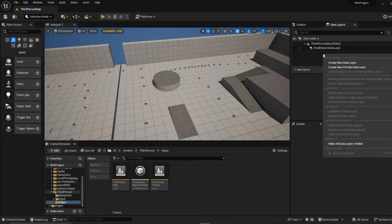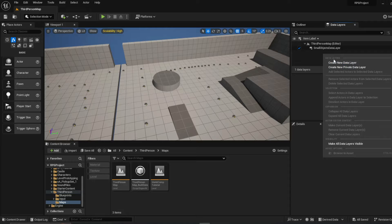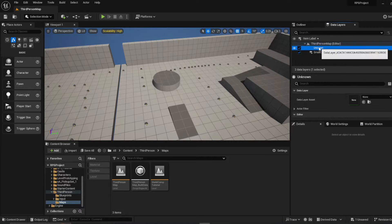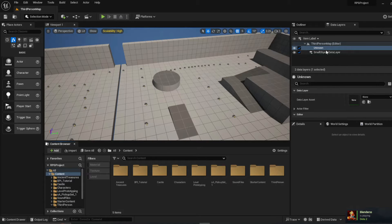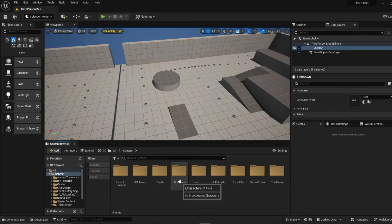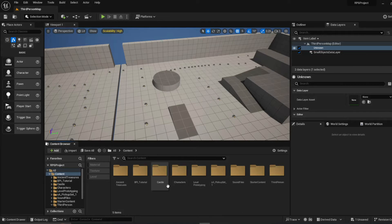First, we're going to need to create a data layer. If you right-click in this area it'll say 'create new data layer,' but if you do that it won't work — it'll create an unknown data layer that won't function properly. What you have to do first is actually create the data layer asset. Unreal Engine doesn't do it automatically, which it probably should, and they may fix that in the future.